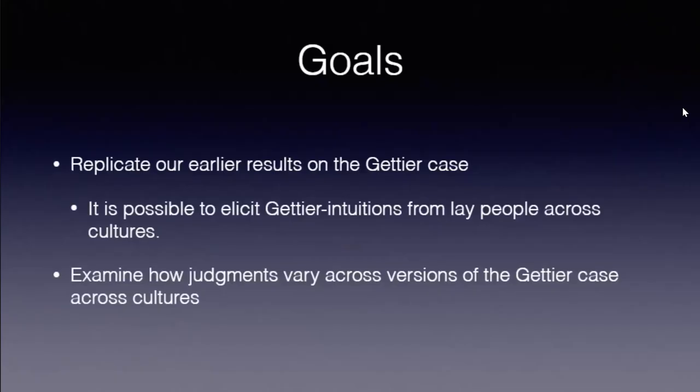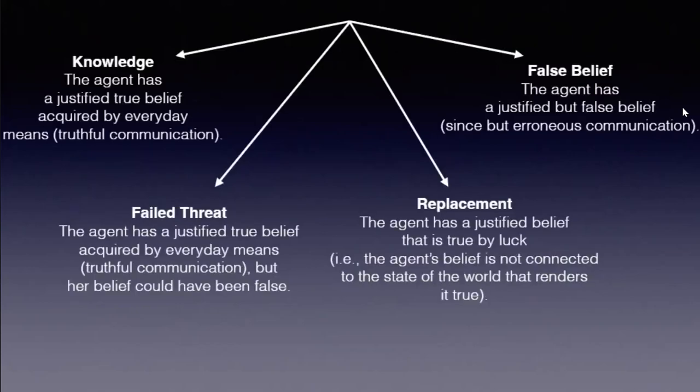What we wanted to do was replicate that study. We have this nice structure: a knowledge case, a case where there is a threat to knowledge but the threat never materializes so people assign knowledge, one was an authentic evidence case which I described earlier, and one was an ignorant situation. Participants were randomly assigned to the four possible situations: knowledge, failed threats, so the agent has a justified true belief acquired by communication.